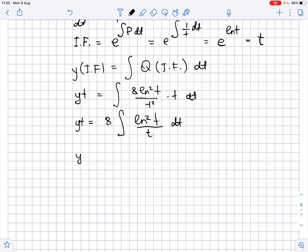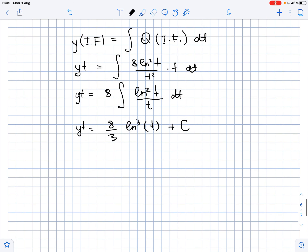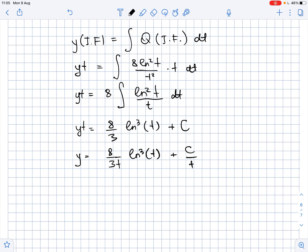Integrating the right side, we get yt equals (8/3) ln³(t) plus some arbitrary constant C. Therefore the general solution is y equals (8/3t) ln³(t) plus C/t, where C is a constant.